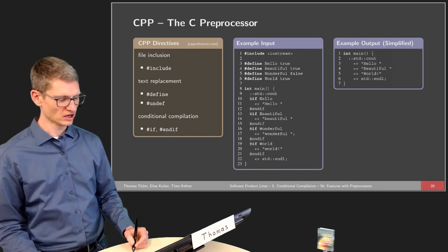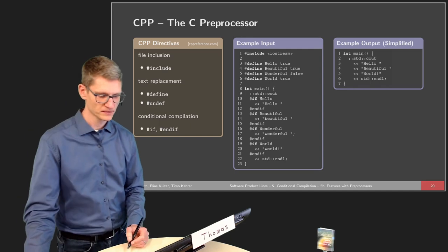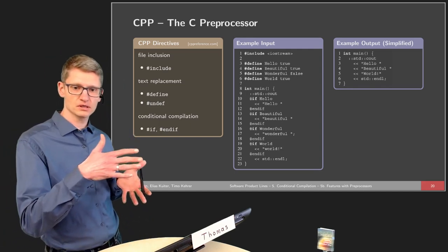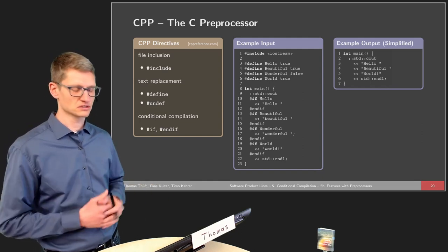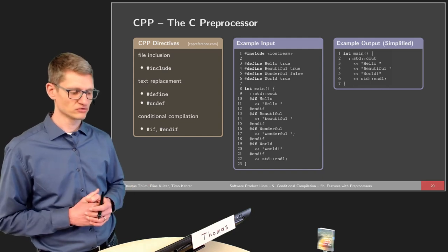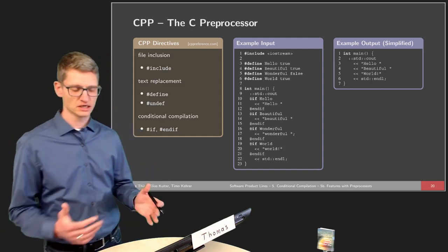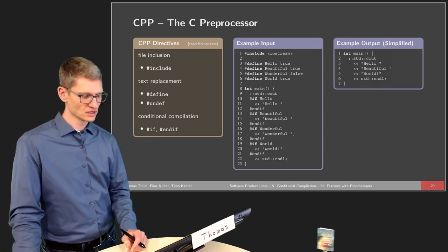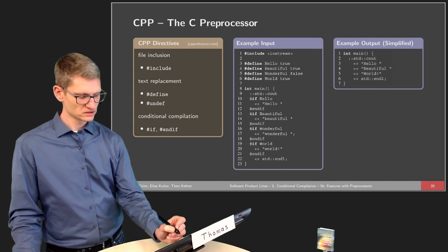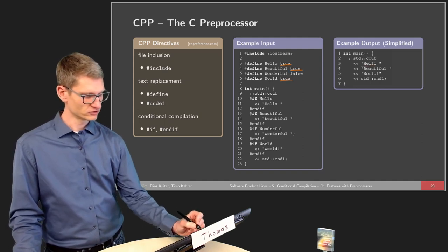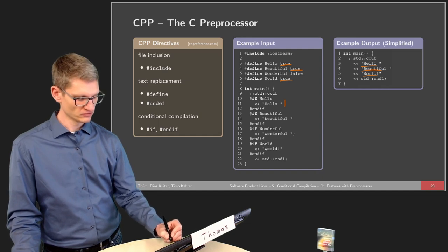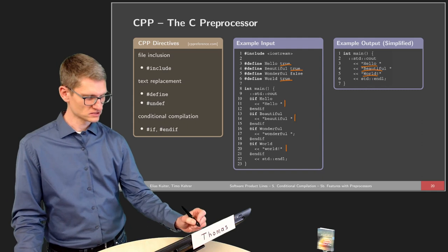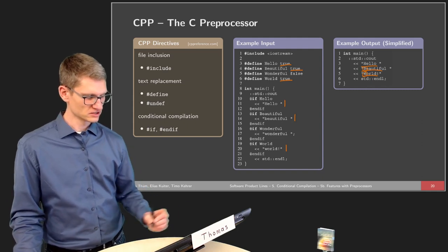We have the if and endif statements, but there are many more conditional compilation operations. Let's look at the output: the program on the right-hand side is a simplified version of the output from the C preprocessor. Since we selected 'hello', 'beautiful', and 'world' as true, we get those words printed. There is a slight mistake — these are supposed to be small letters.